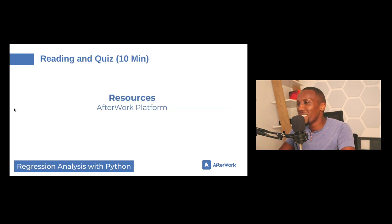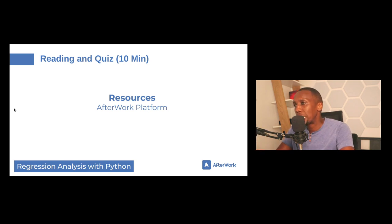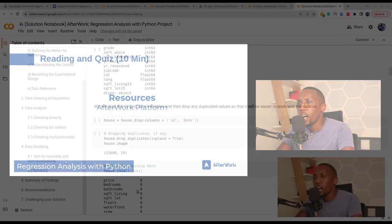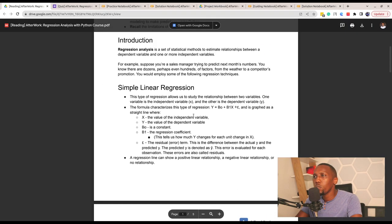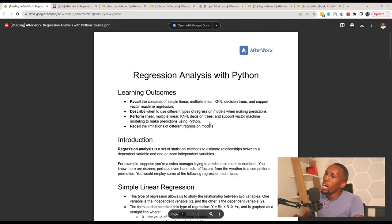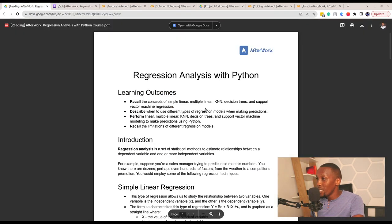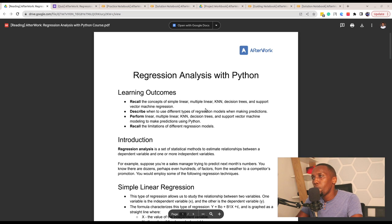At this point, I'm going to give you about 10 to 15 minutes to go through the reading and quiz we've provided. The reading is about five pages long. Work through it and complete the quiz — this should give you a good understanding of the concepts covered so far. Once you have a fairly good understanding, you'll be ready to undertake the practice work using Python to apply those concepts.